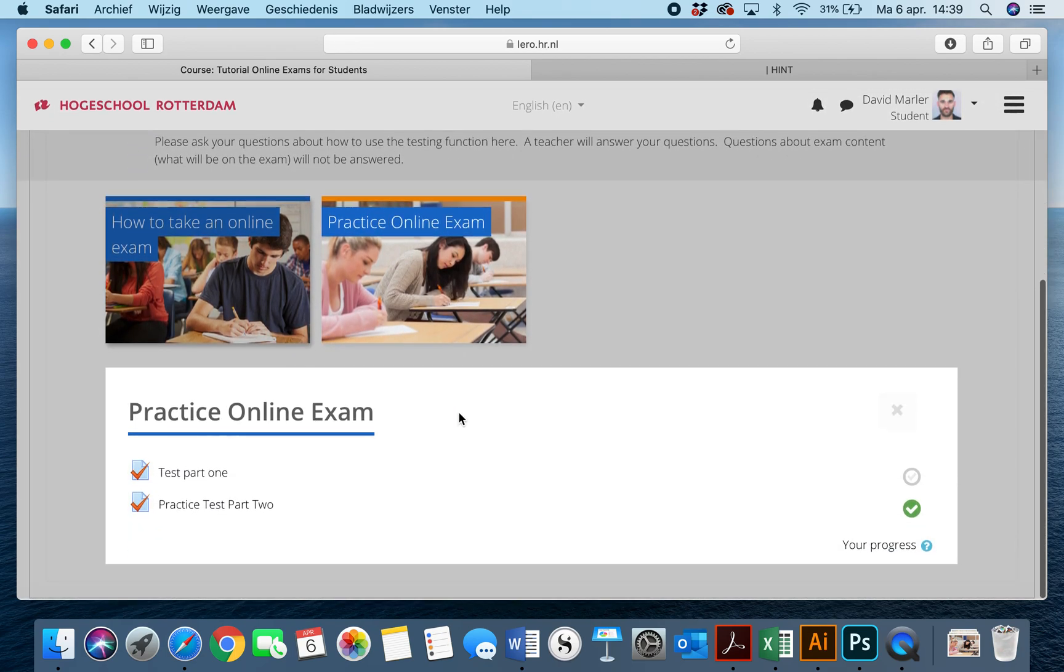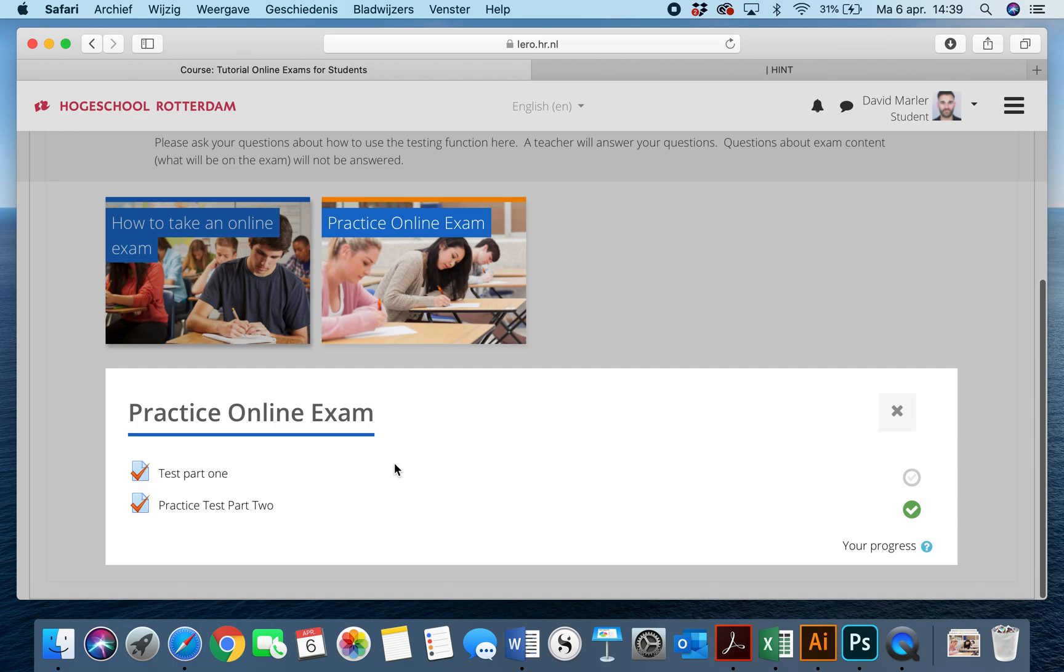So once you get to the practice online exam, you can see that there are two parts to this practice online exam and you must begin with part one.